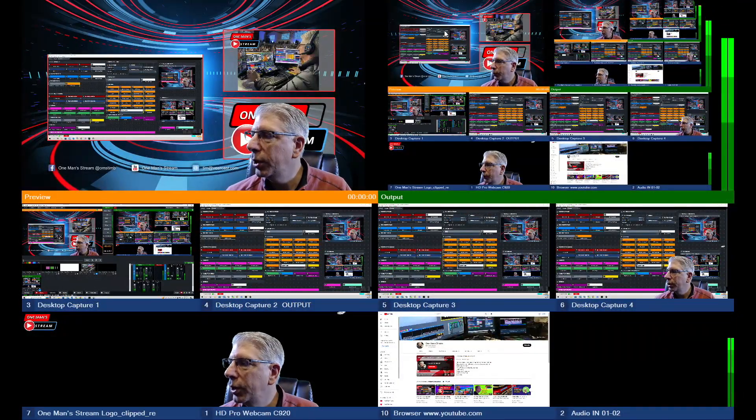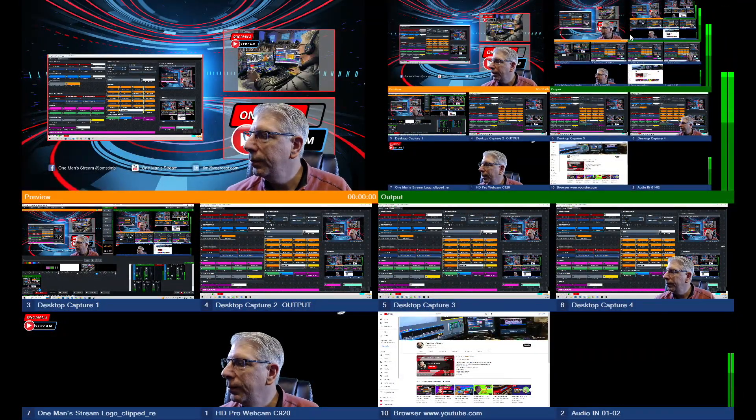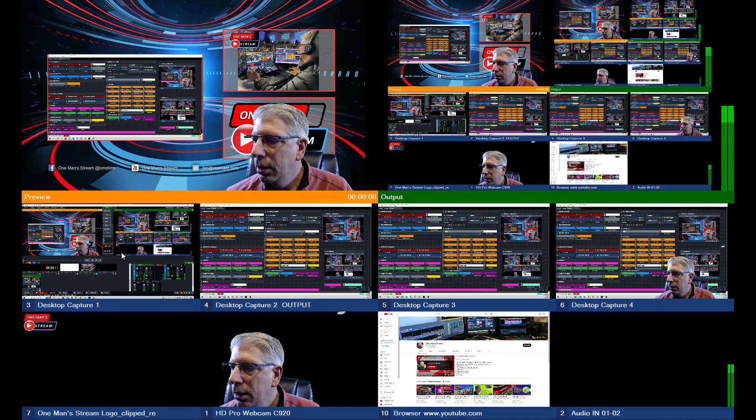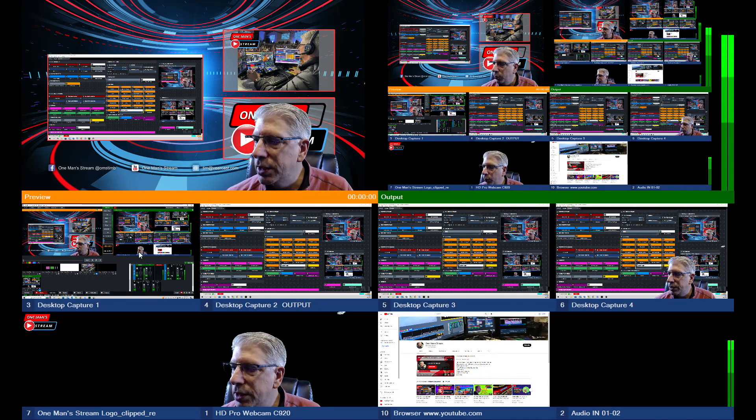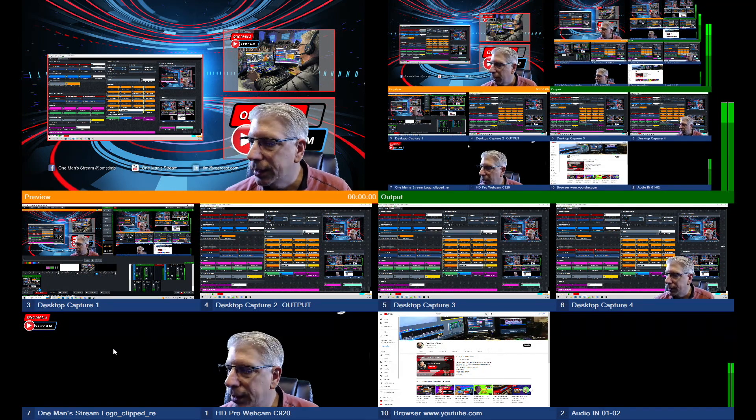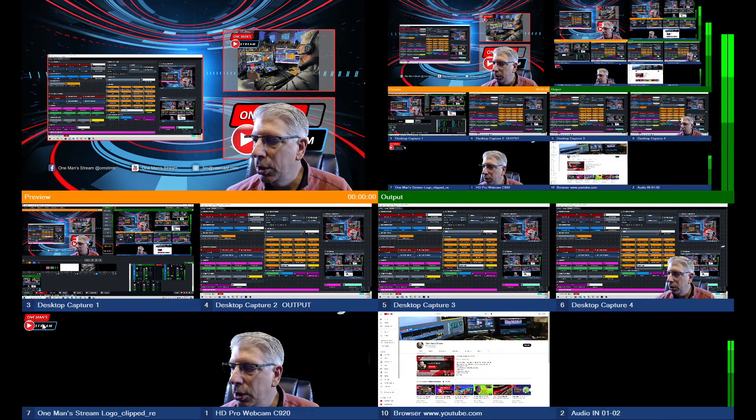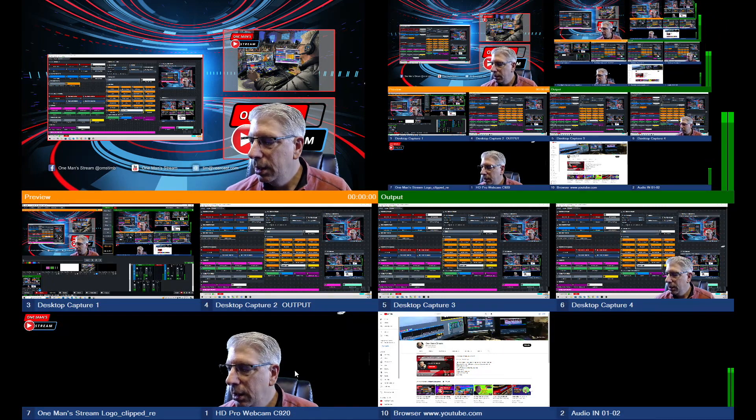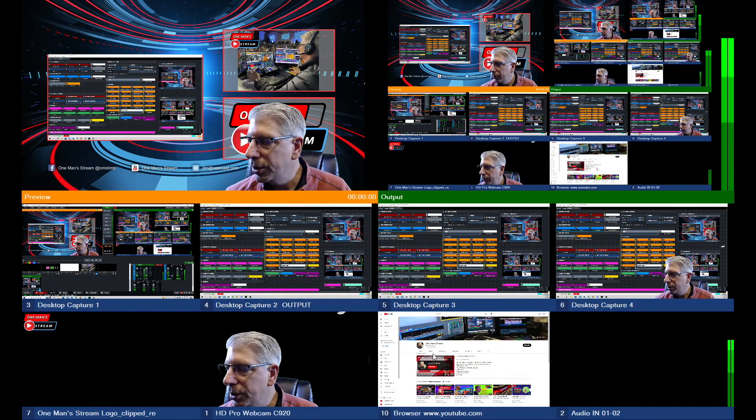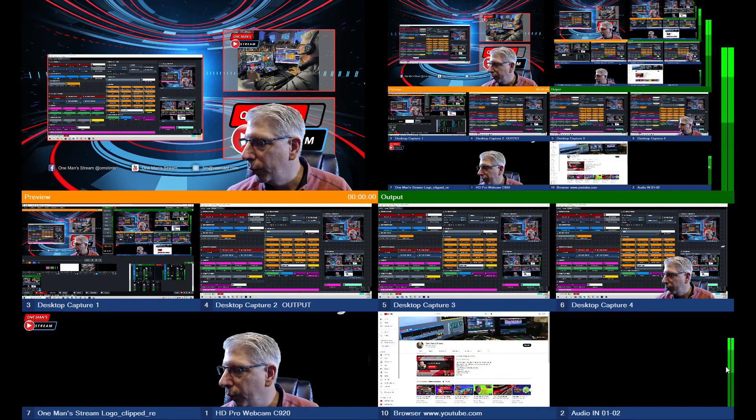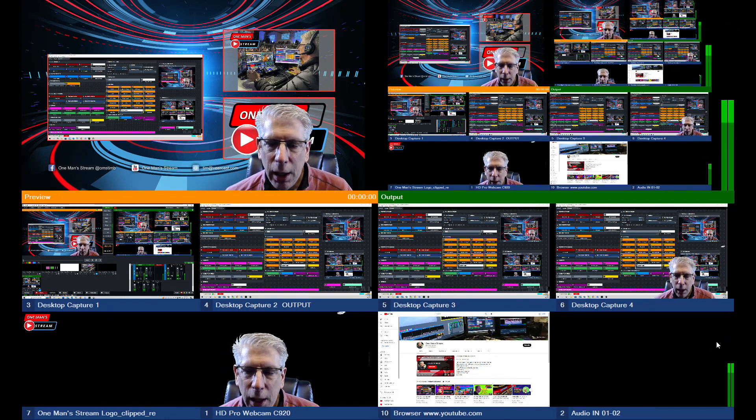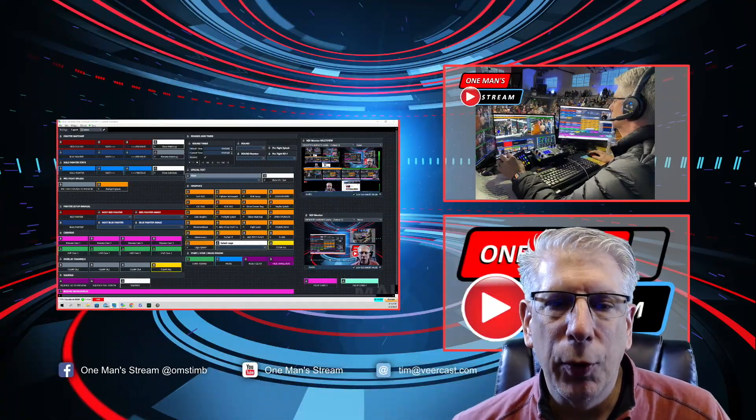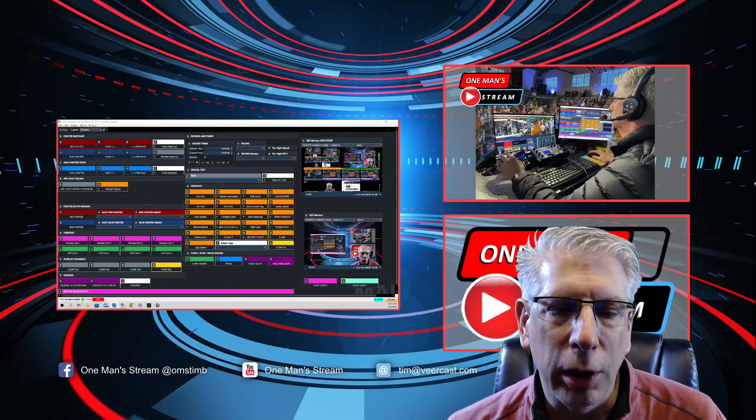This is what our multi-view looks like. You can see our preview and program, and then you can see the inputs we selected. These are all our desktop inputs, this is our One Man Stream logo, the webcam, the browser, and then over here is our audio meter so we know we have audio going out into our production. We did have to do a couple things to make that all work.